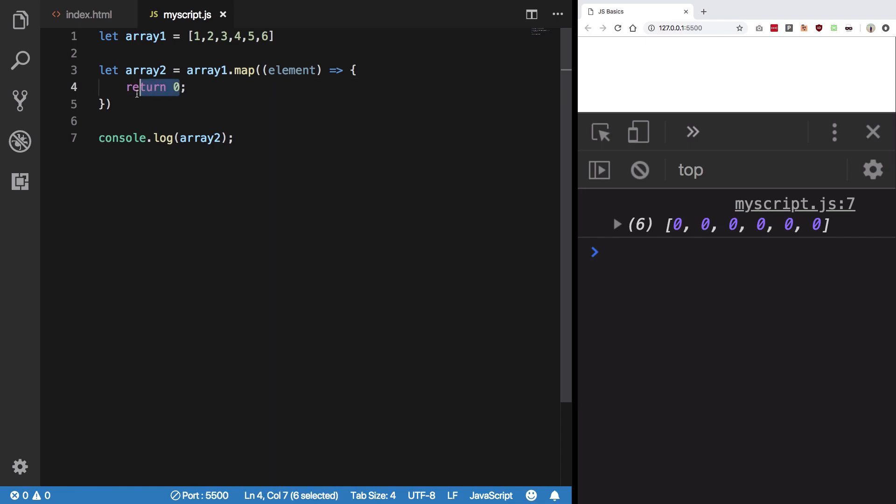So this was the map utility, a map function on array. That's pretty much it for this. I'll see you then in the next video.